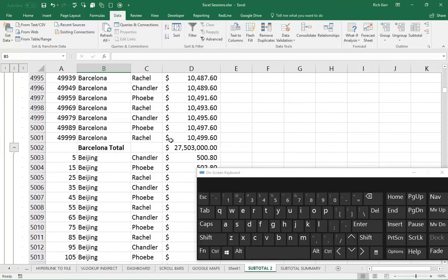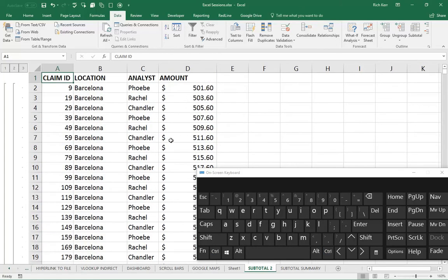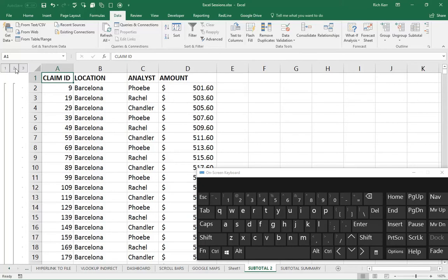Now, if you have a huge list with thousands of rows, you probably don't want to spend a lot of time scrolling through. So this outline tool on the left-hand side lets you collapse the subtotal data down to just the subtotal rows, including the grand totals.